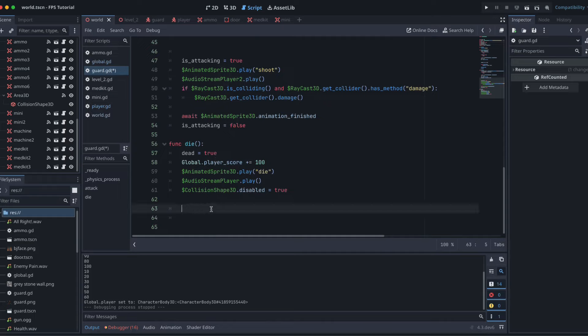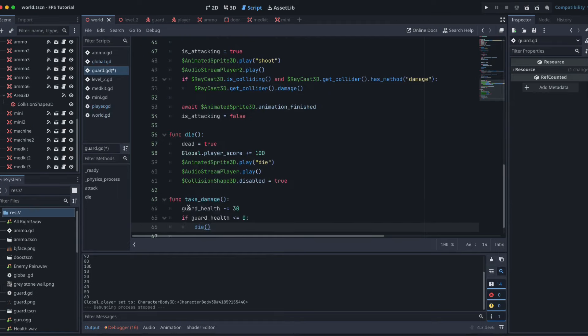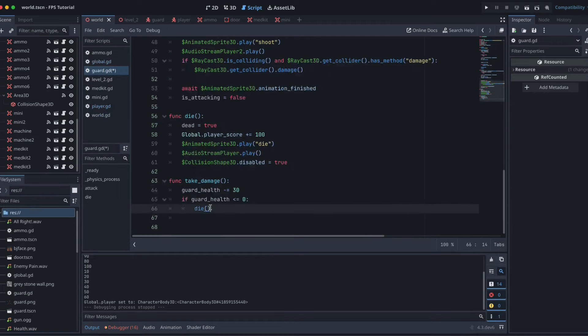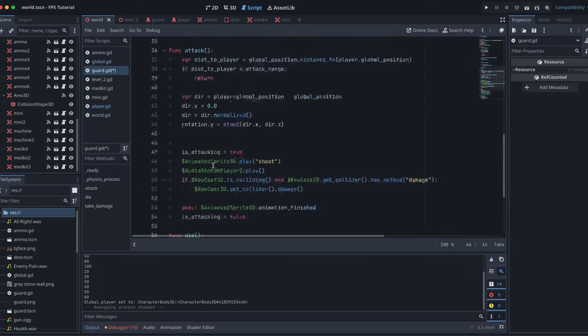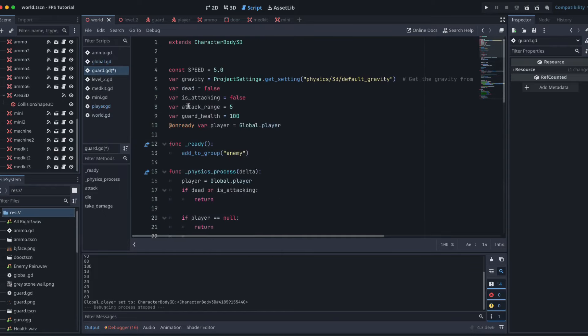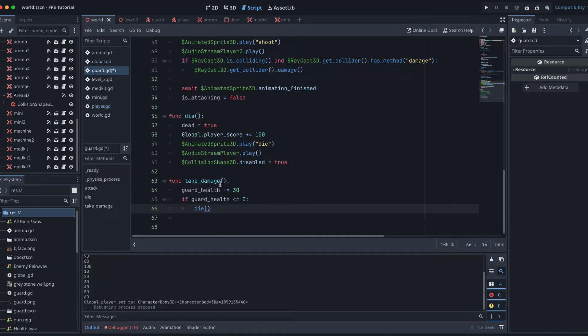We'll keep this die function exactly as it is, but we're going to add another function on top of it. Instead of just having the die function called by our player, we're going to add this take_damage function and that will call the die function. So function take_damage: we want to take 30 from our guard's health, and if the guard health gets to 0 or below then we're going to call our die function.